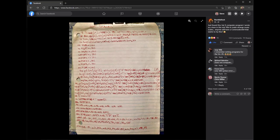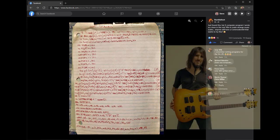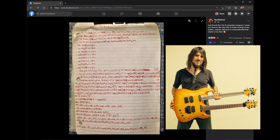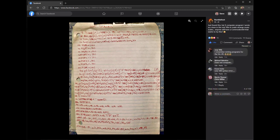Hi everyone, Steve here. Let's take a quick look at this post that showed up on my Facebook feed this morning. This is a photo of a computer program from Ron Bumblefoot Thall, an accomplished musician who was recently part of Guns N' Roses.